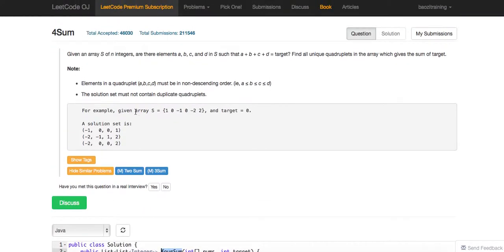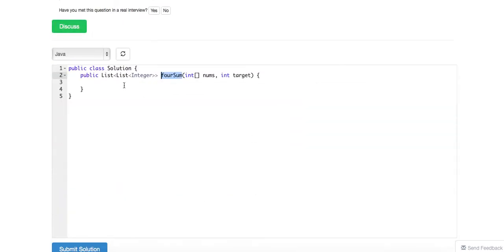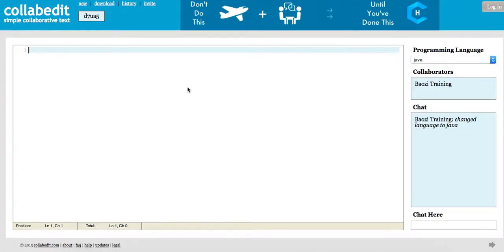You could also think about it recursively: for four-sum, you fix one number and apply three-sum; for three-sum, you fix one and apply two-sum. Two-sum is the recursion base case return line.